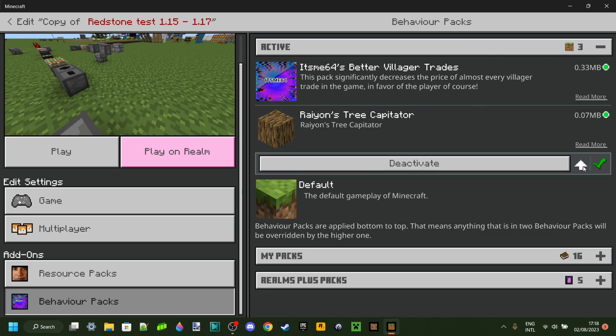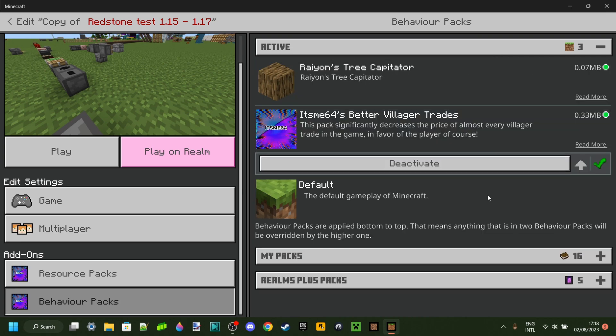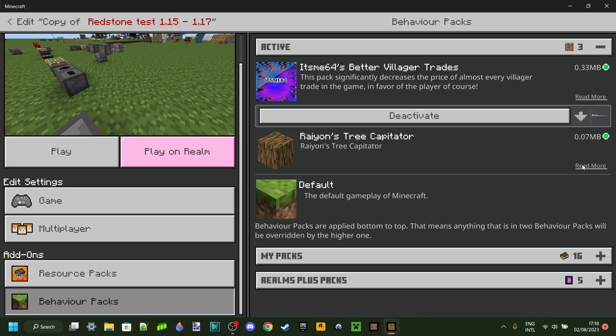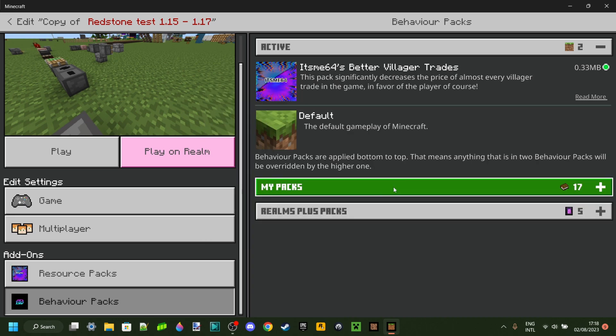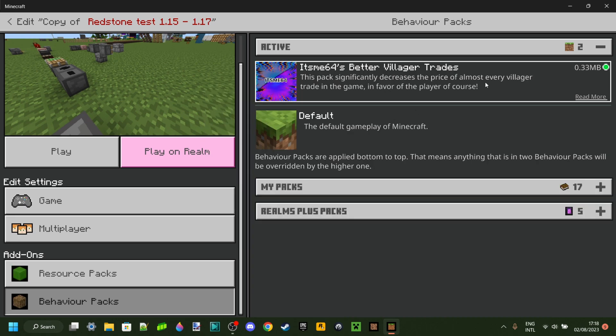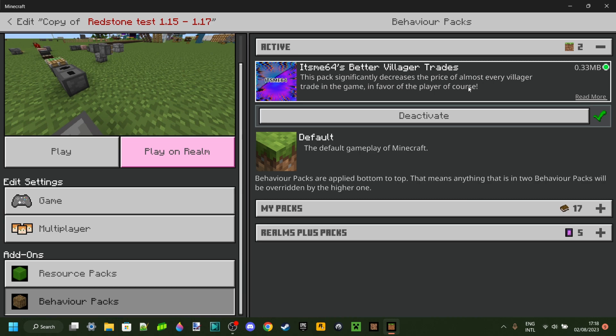Now make sure that whatever pack you just activated is at the top and you can do that by pressing on this up arrow over here. By making sure that the pack you just activated is at the top, you'll make sure that it has the most priority and thus making it work.